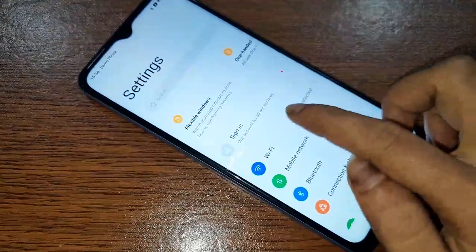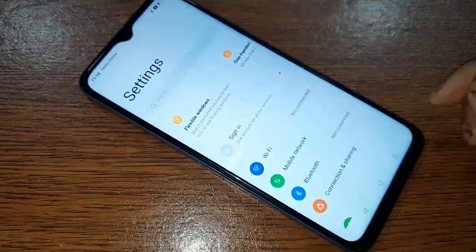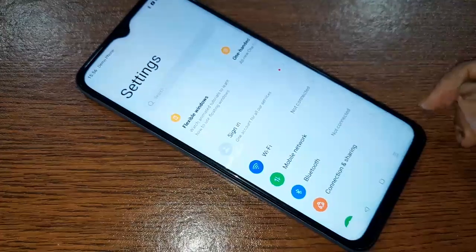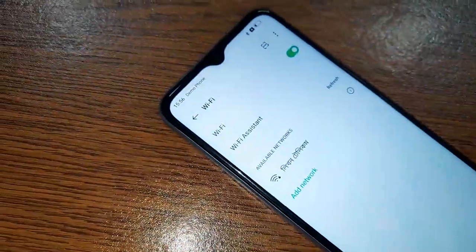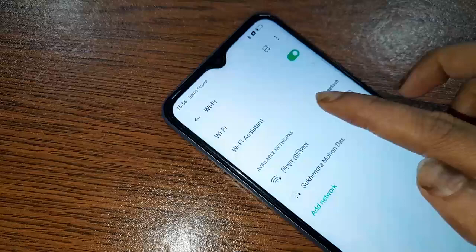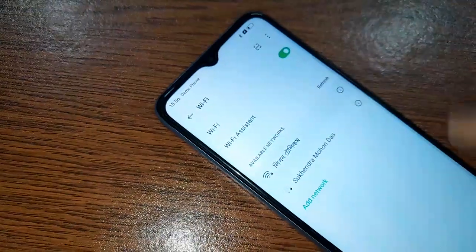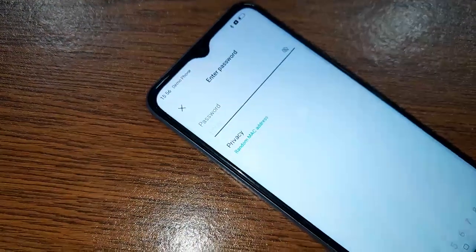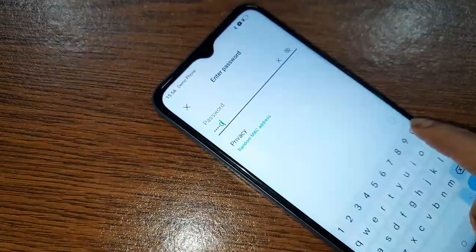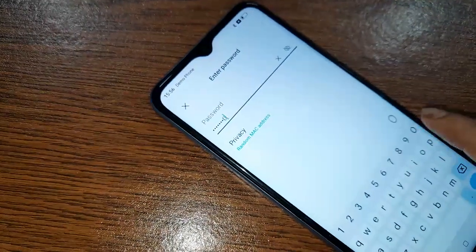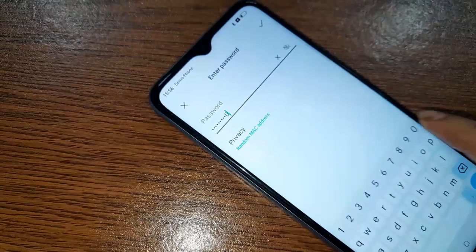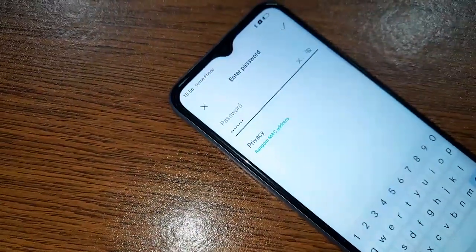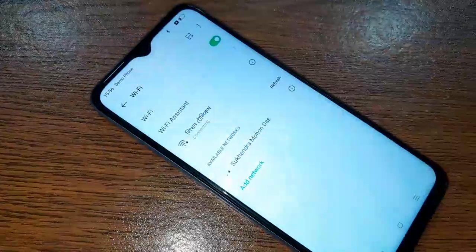After clicking on Settings, it will present you with many options. First, you will need to give your phone an internet connection. After giving your phone an internet connection, go back.